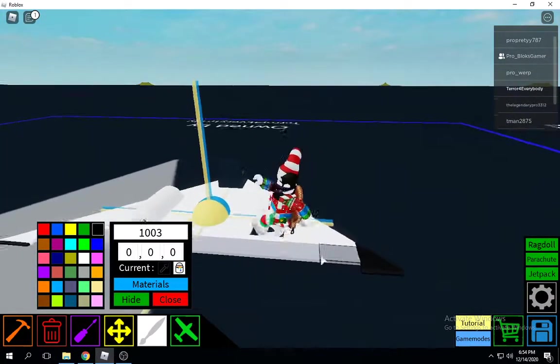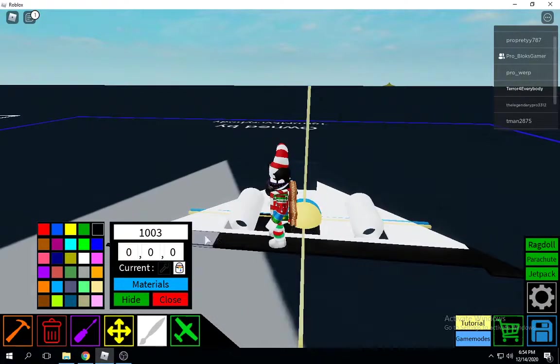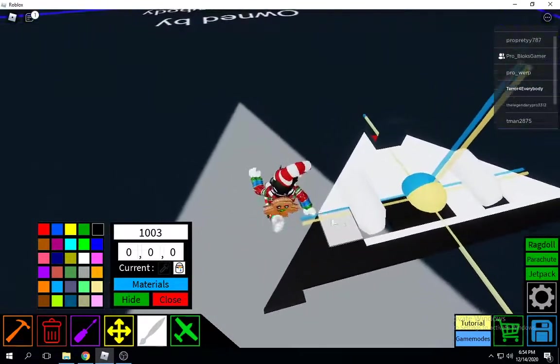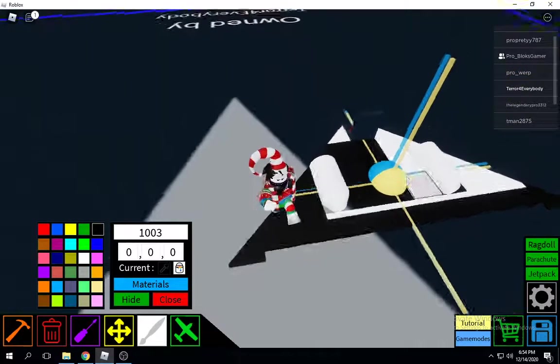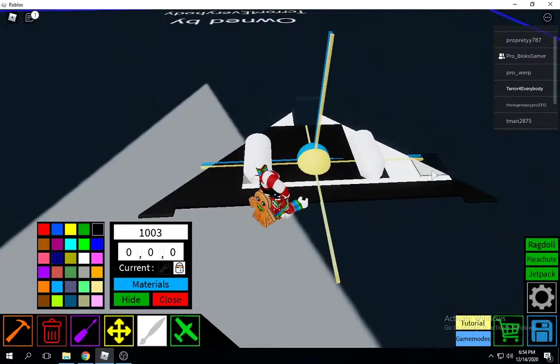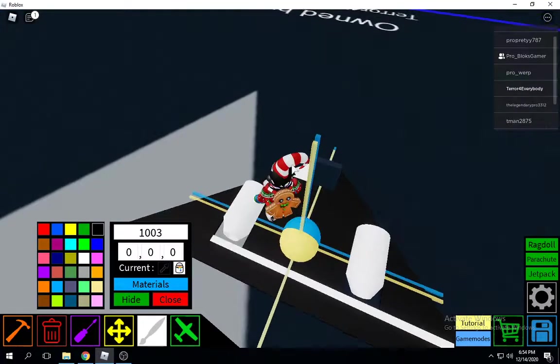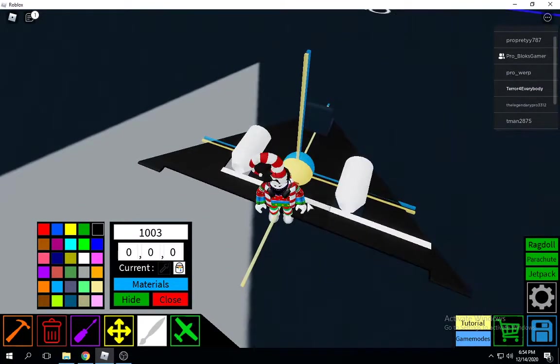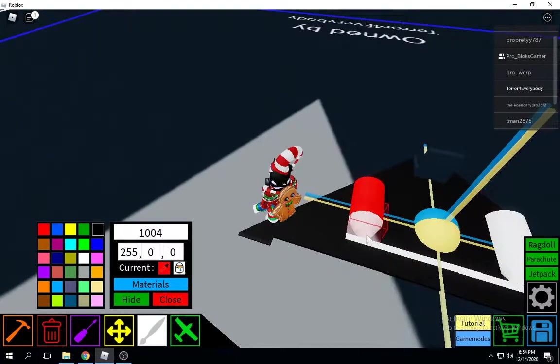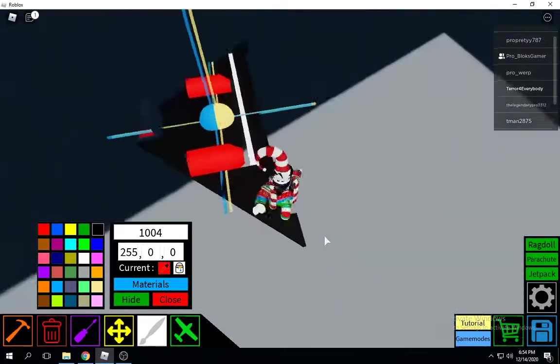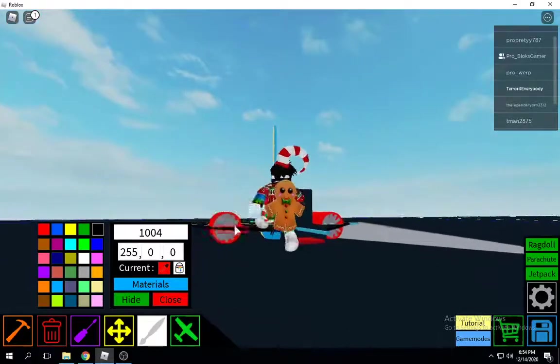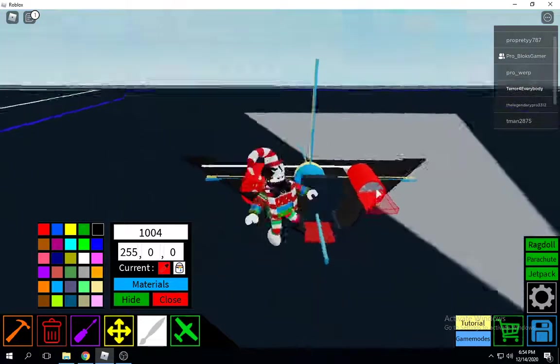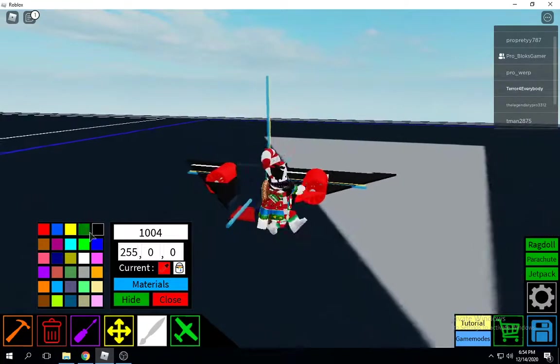Color everything black except the engines. You're going to color the engines red. You can paint it however you want, but this is my way. Don't paint that. Next you're going to paint the engines red and the propellers.